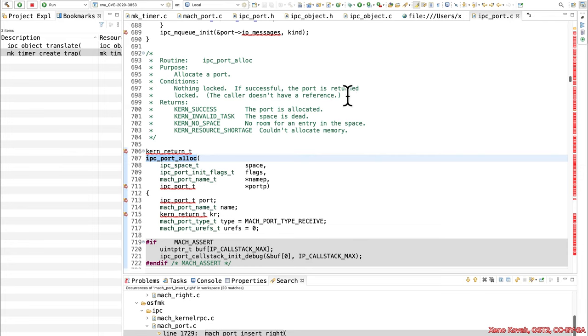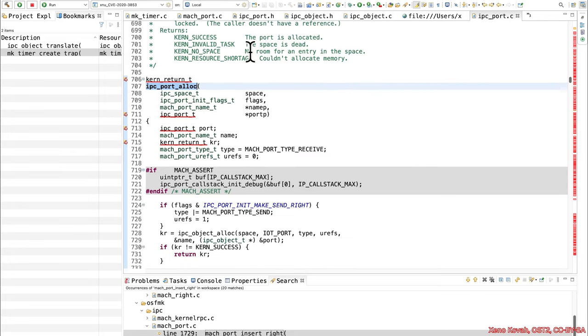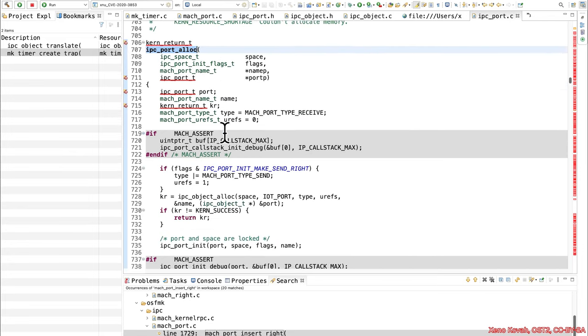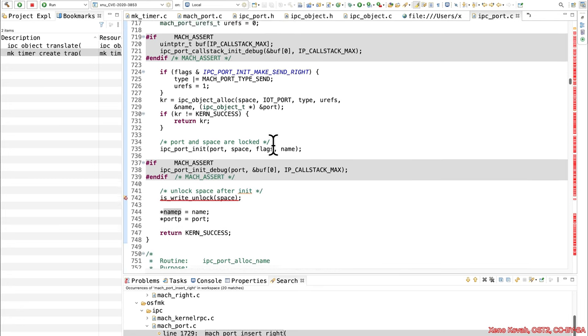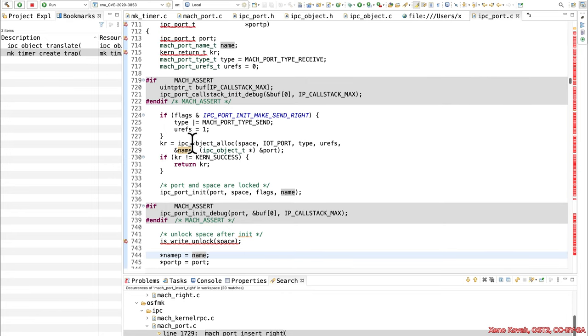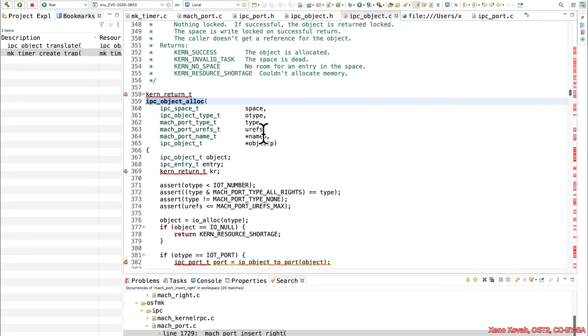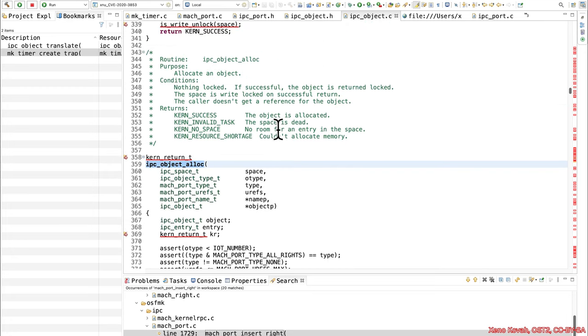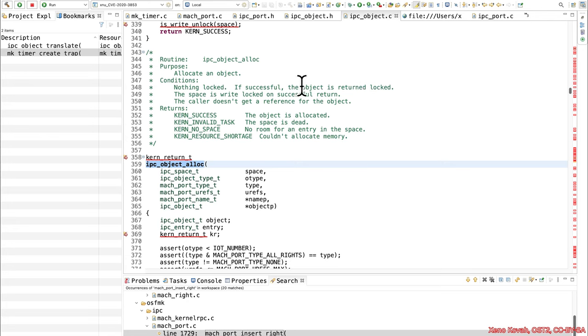So that's interesting. So there's some locking, there's some mutual exclusion going on here. So it's going to allocate a port and we want to see where is the name created. Okay. Name comes from some name that's created inside of here. Name seems to be filled in by this object_alloc. And we look at this, it talks about nothing is locked. If successful an object is returned, the space is right locked on successful return. So, okay, this space has some mutual exclusion as well.